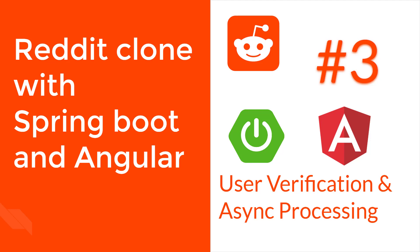In this video, we will continue with our account verification functionality and additionally we will enable asynchronous processing in our application.